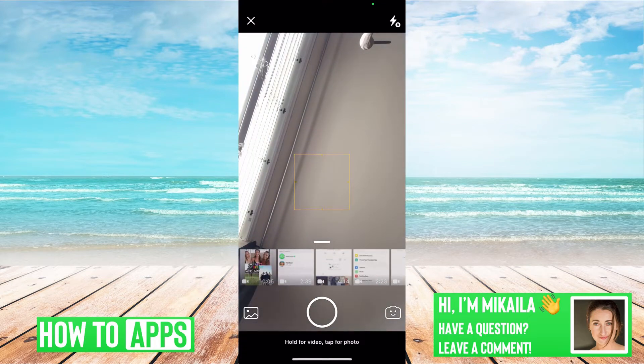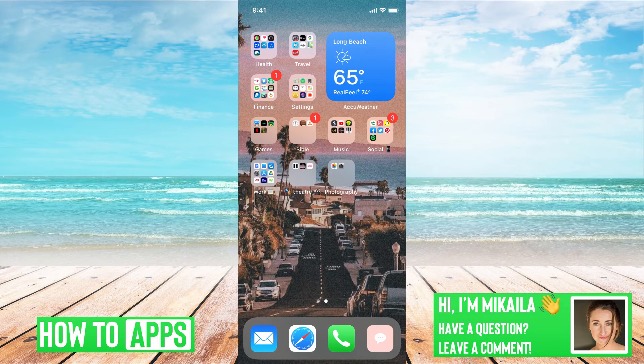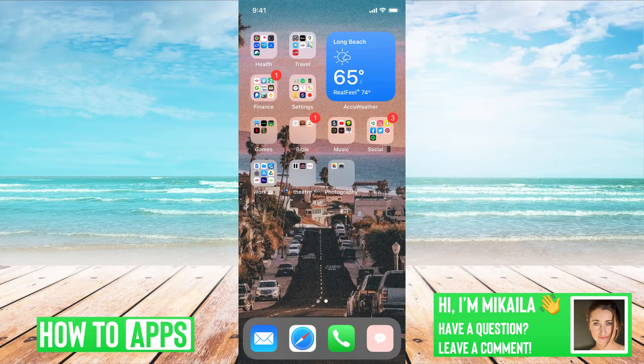Now, once I'm out of that, if it's still a blank screen or a black screen, that means there's probably a glitch on the app side of it, and all we have to do is reset the app.